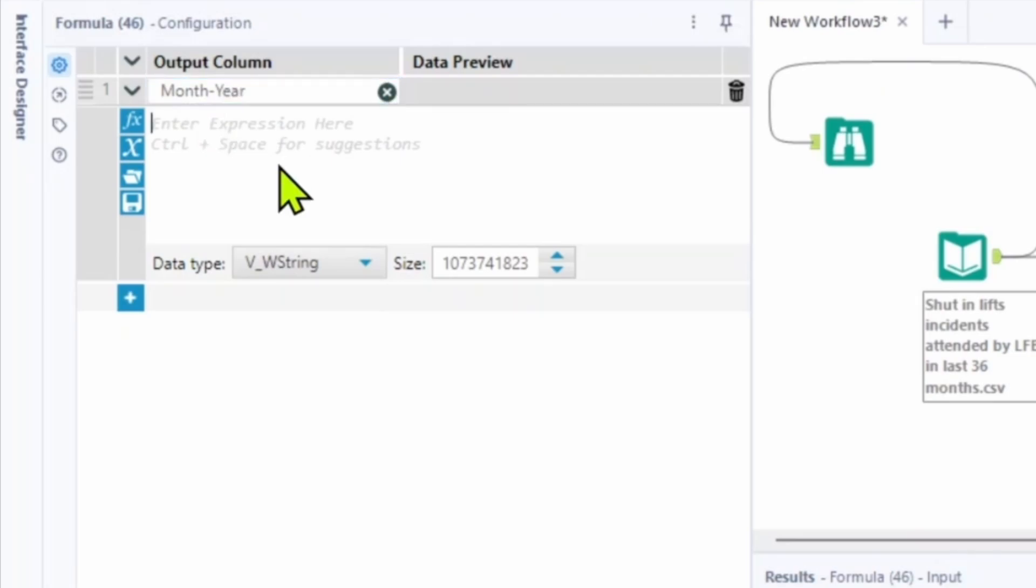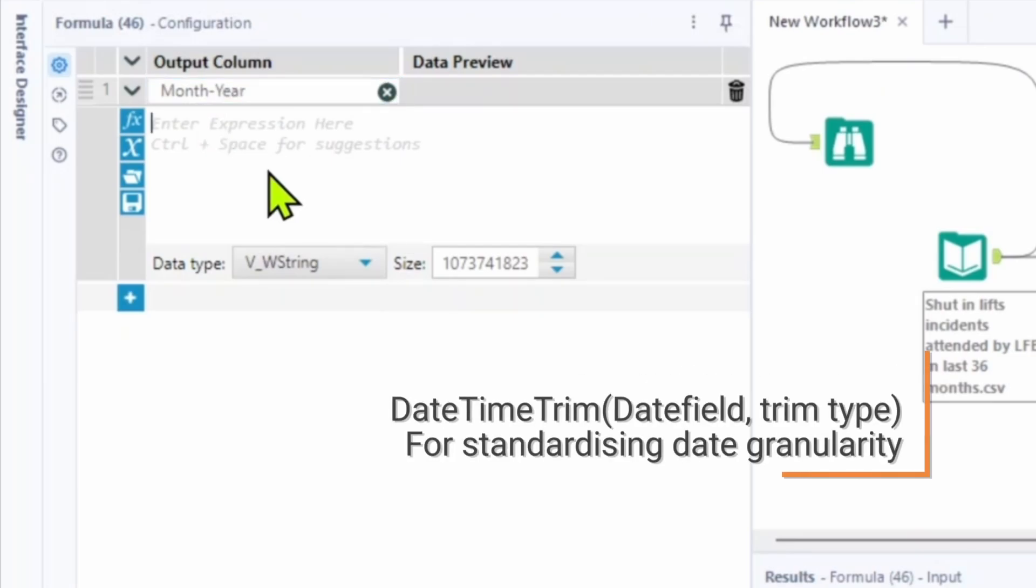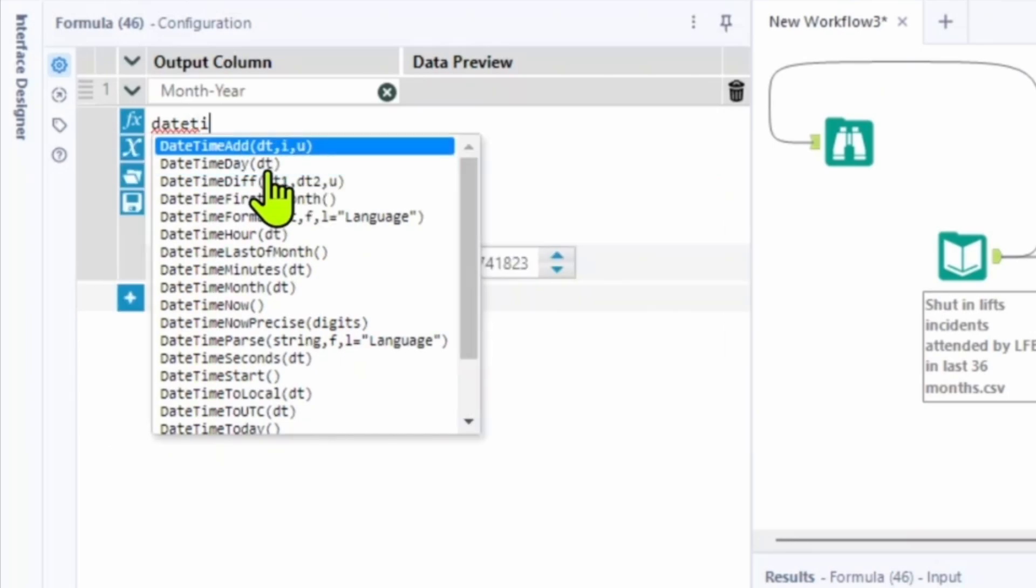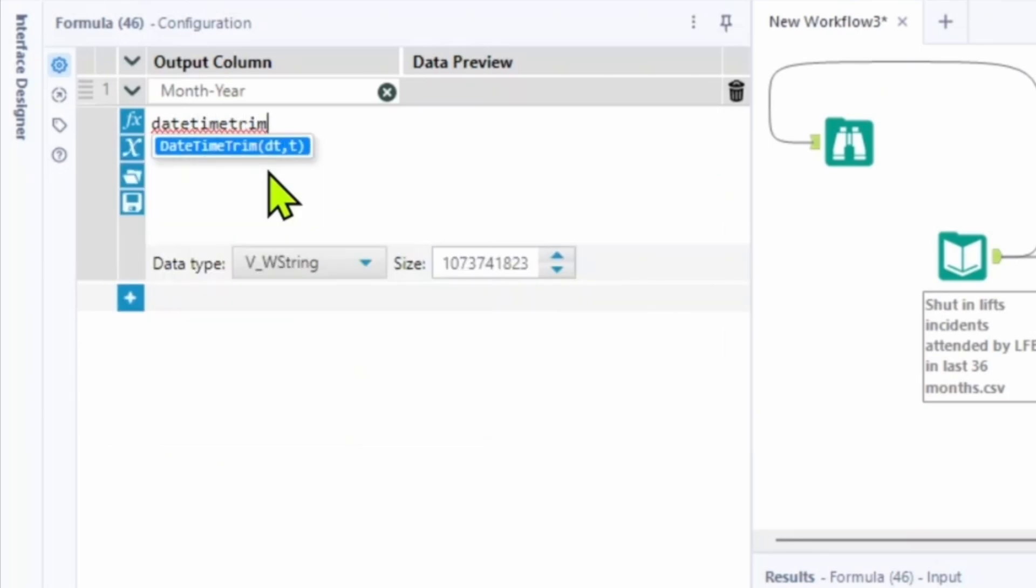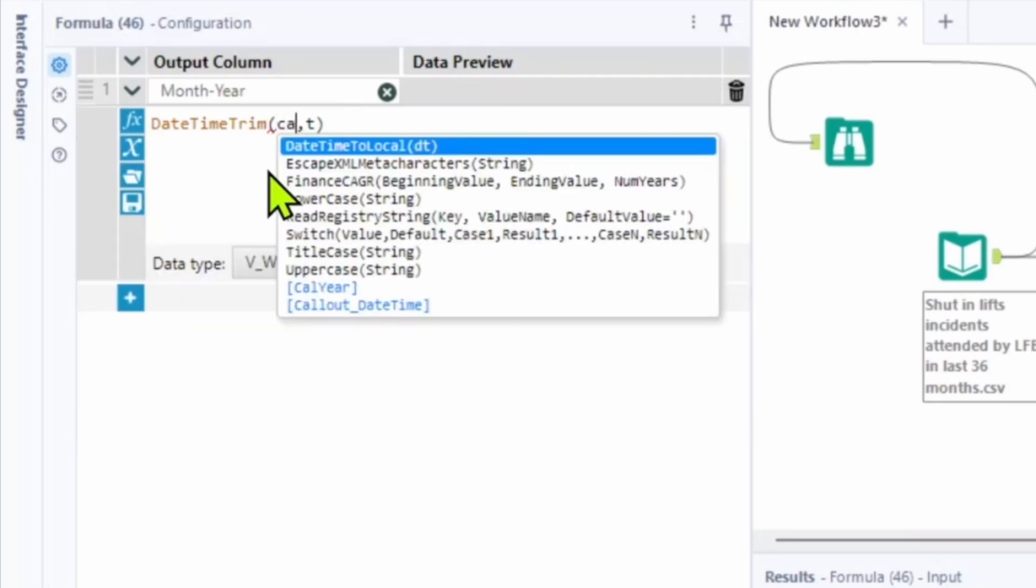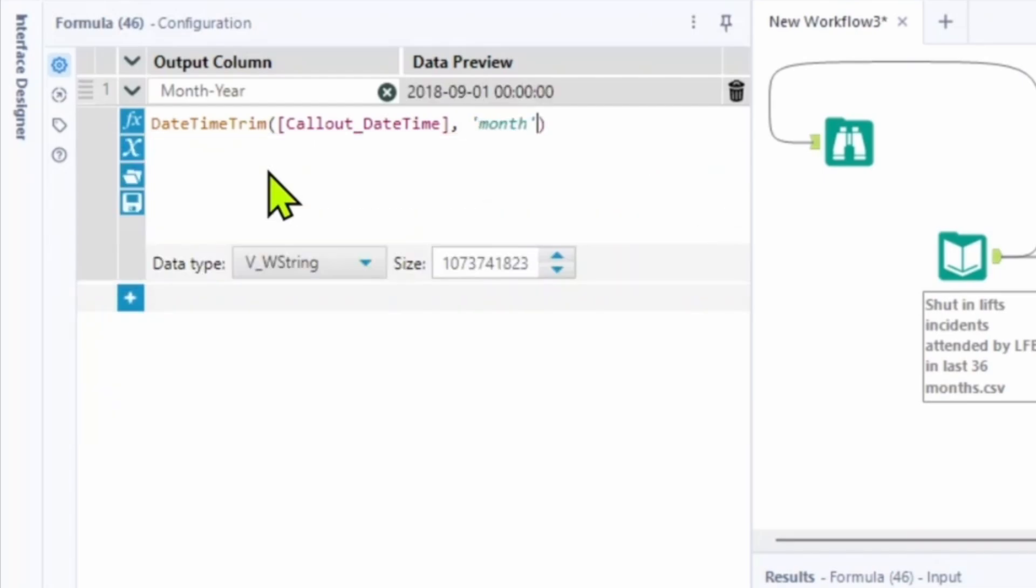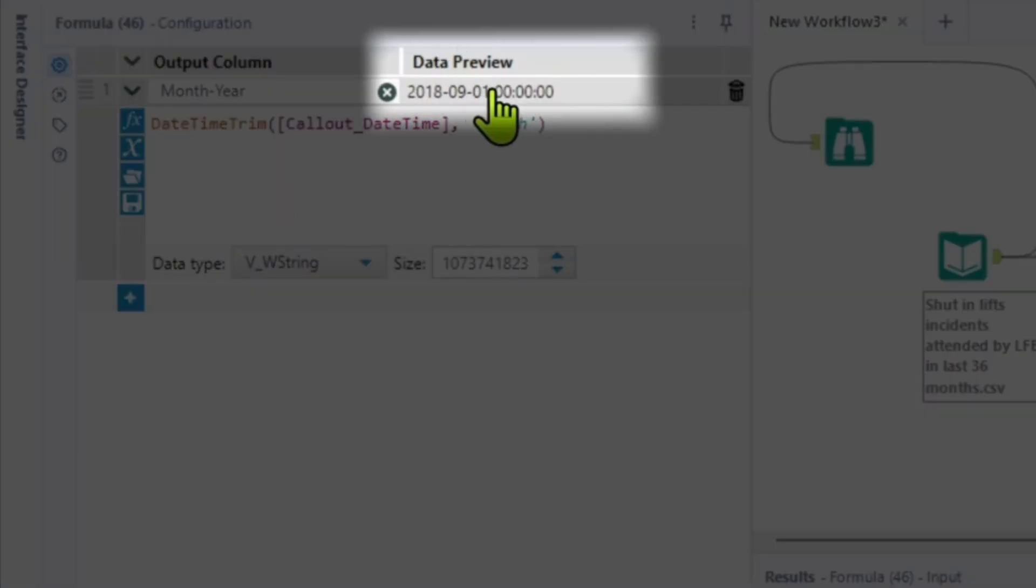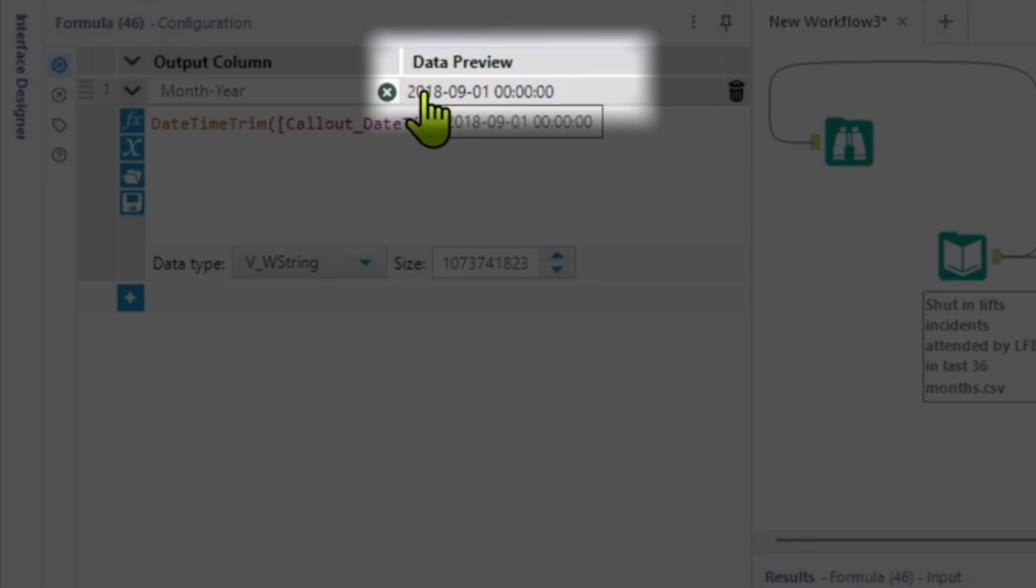The formula we're going to use is DateTimeTrim. DateTimeTrim is a function that removes unwanted portion of date time. And it standardizes all your data values. It returns the modified dates. In the parameter it takes date time data. So let's put call date time of ours. And the second is a trim type. So let's put month. Formula tool gives us a preview of the data we're going to have after running the formula.